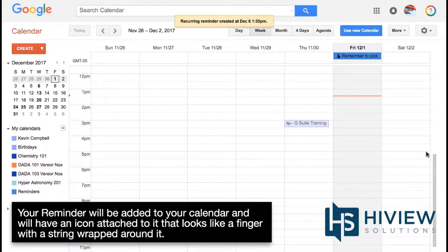Your reminder will be added to your calendar and will have an icon attached to it that looks like a finger with a string wrapped around it.